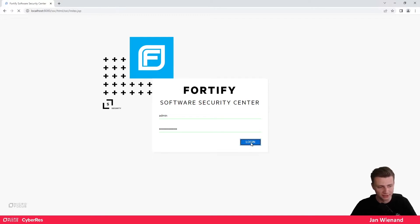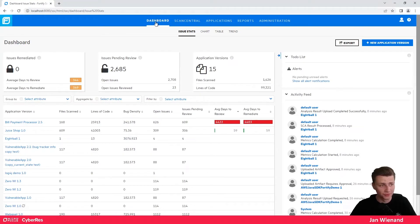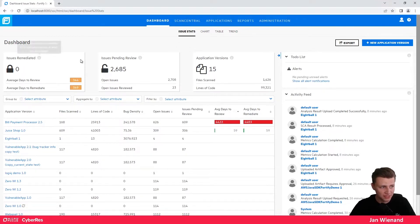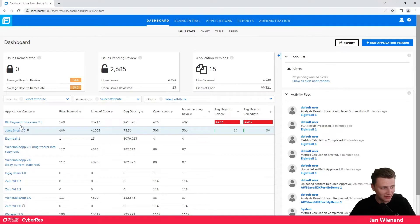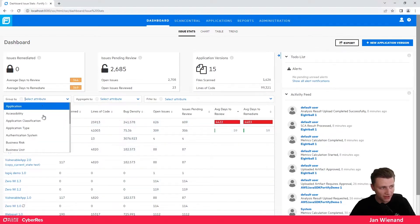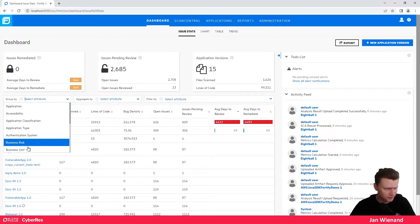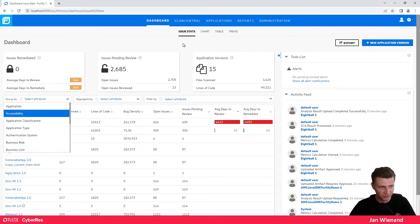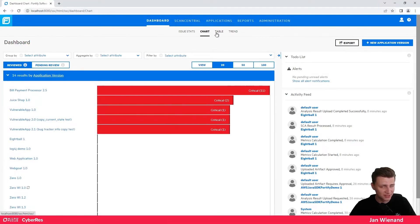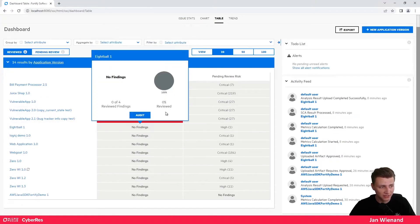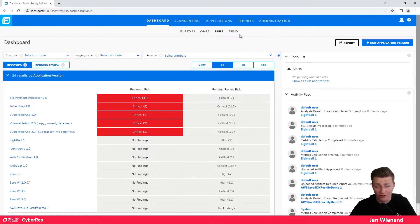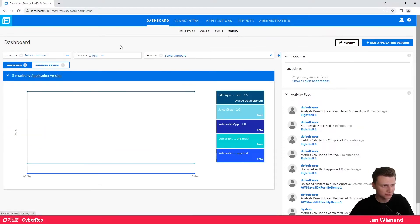The first thing you can see when you log in to Software Security Center is the dashboard. In the dashboard you get all the information about your current status of the application security program — for example, you can see how many issues are pending and in review, how many application versions you have. You can look at all your applications, group them by different things like business risk or business unit. You can also view different statistics like charts or tables.